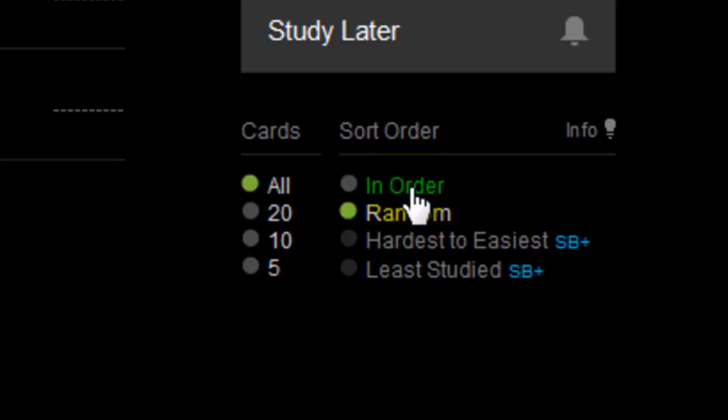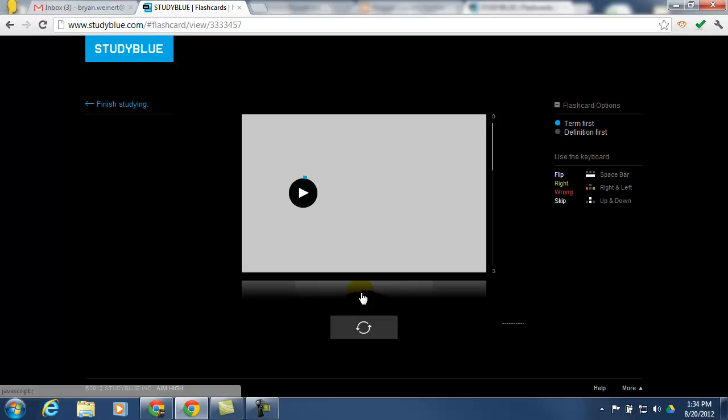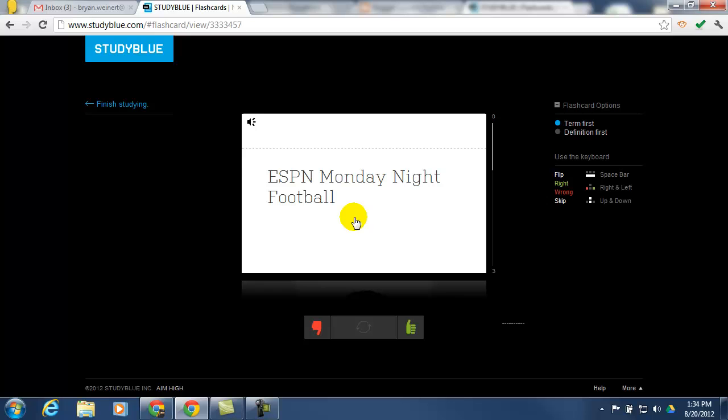When they click on Flip Cards, they'll see one card. And this one has the audio prompt. They can listen to as much of it as they need. And when they think they got it, they'll flip the card and see if they were right.